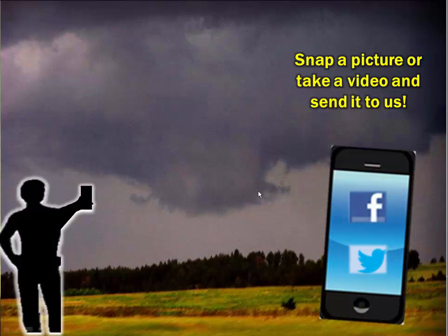If you're unsure — if you're like, I'm not sure what I'm looking at, or you're nervous — just snap a picture and send it to us on Facebook. A video, if you can, would be better. Or send it in on Twitter or to our email account.